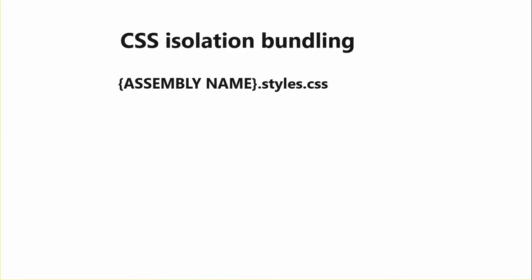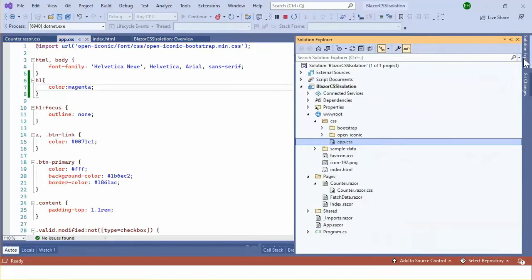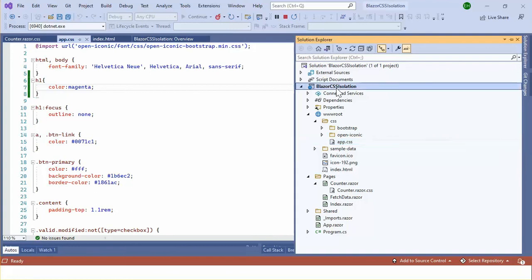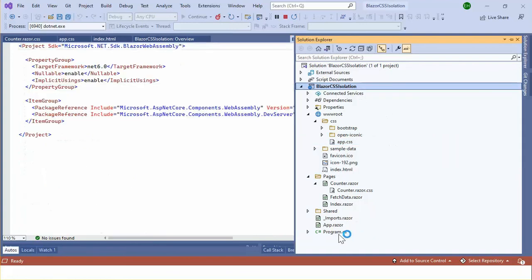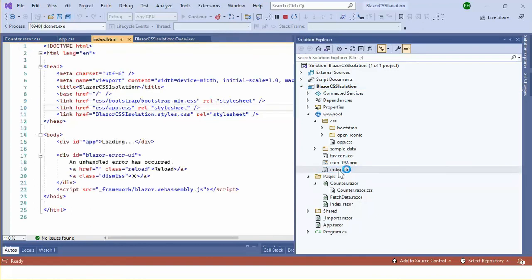The bundle CSS file is automatically added by the compiler when it compiles the project and references automatically added in the head section of index.html for WebAssembly project. So for my sample application, the assembly name is BlazorCSSIsolation. Let's see in the index.html file.